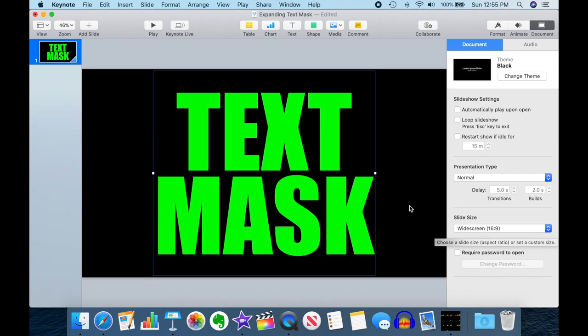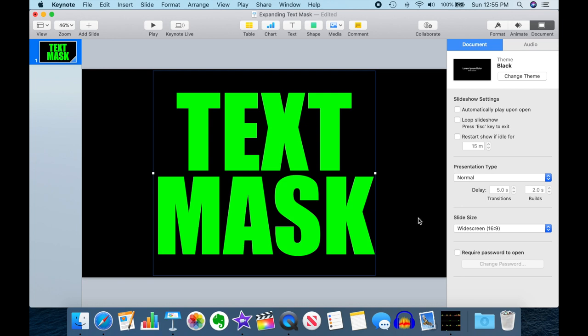If you don't do that, you're going to end up with the dreaded black bars on the side. So you want to make sure that the aspect ratio of your Keynote slide is the same as your iMovie video frame. We're good here.